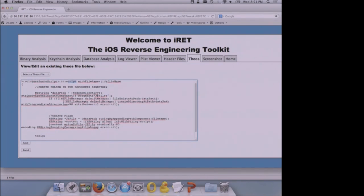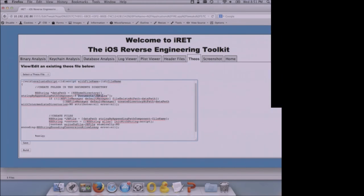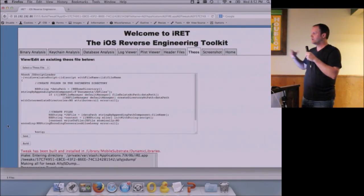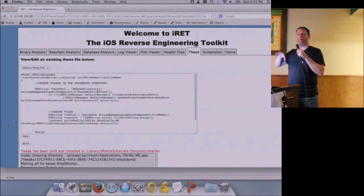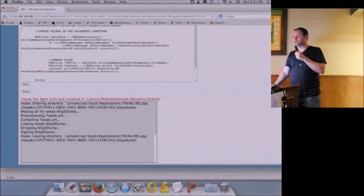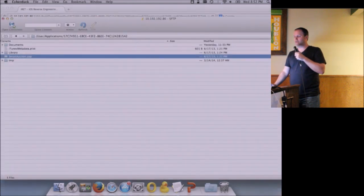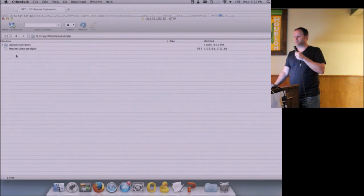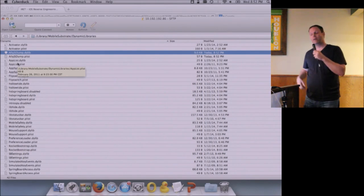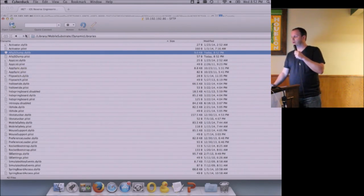Once the parameters come in, we create a JS files directory within the documents directory, and within that directory we create our individual files — take the file name, create a file, take the content of the script, and write it into that file. It takes some time because it has to execute all that. Then it automates the compilation process and copies the output to the directory. The tweak has been built and installed in /Library/MobileSubstrate/DynamicLibraries. We can confirm this by going to that directory on the device — there's our dylib file with the correct timestamp.